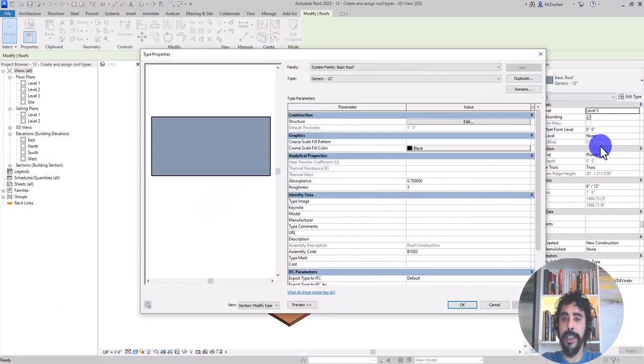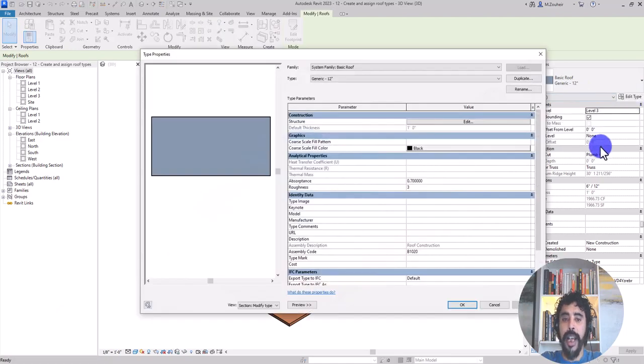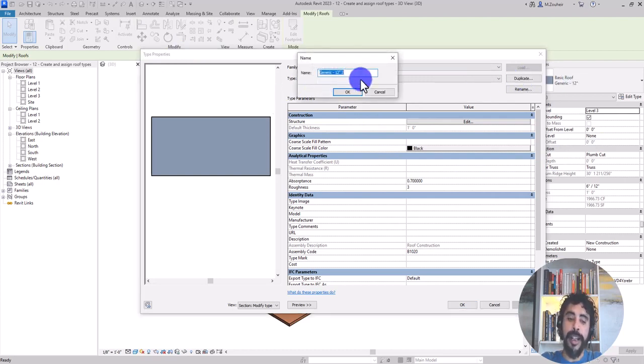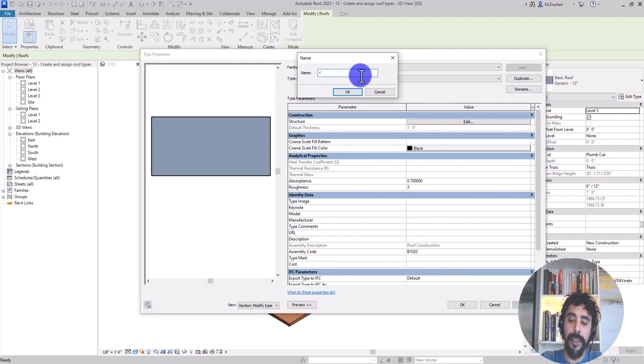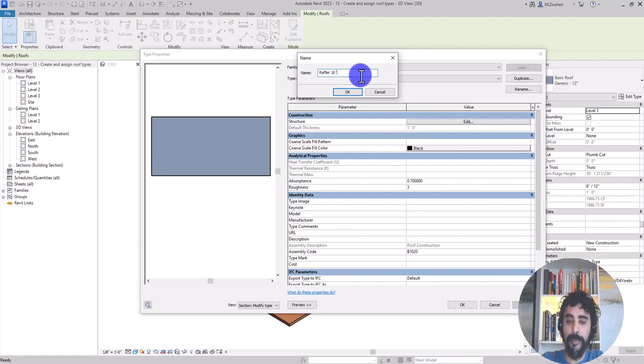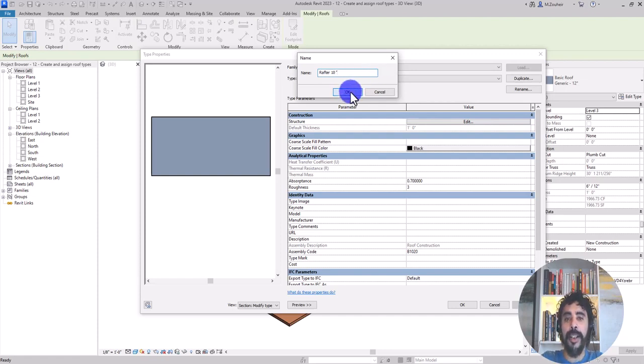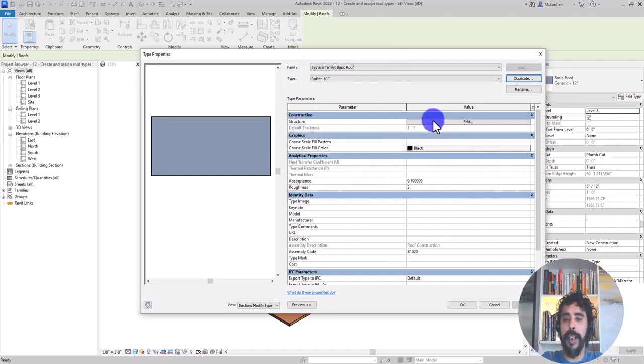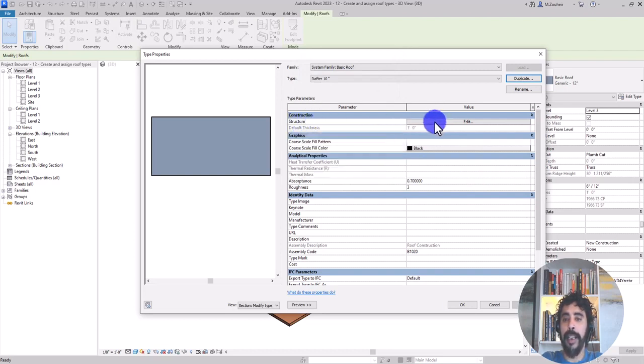I click on edit and from type properties, I click on duplicate and I name it rafter 10 inches. Then I click on OK and I go to construction panel and I click on structure parameter.